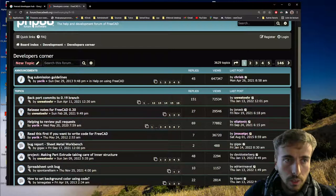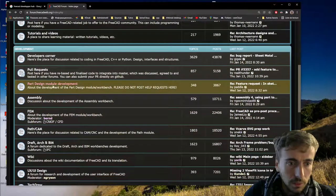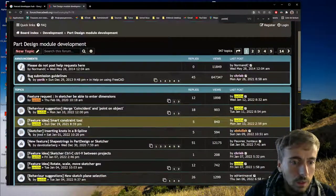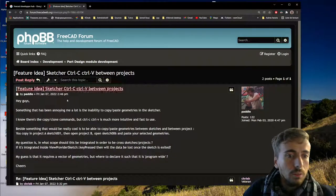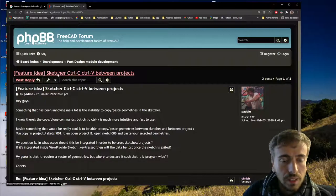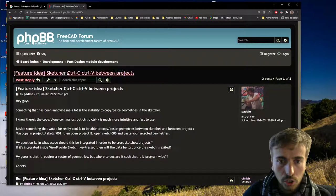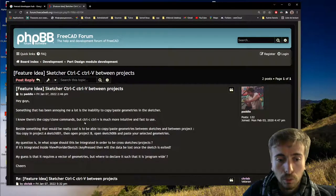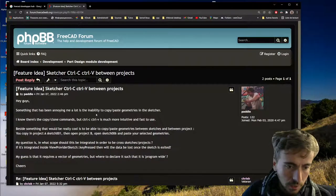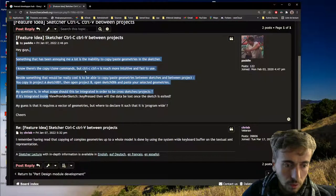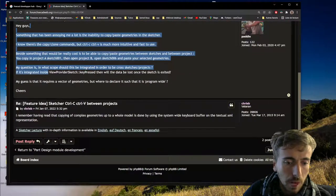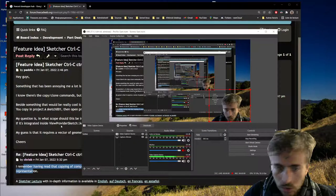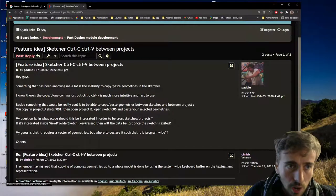I can show you an example because I posted quite a few of those. Here's one of mine - the idea is that you can use Ctrl+C and Ctrl+V inside the Sketcher between different sketches and between different projects, which is currently not possible. The existing copy tool doesn't work between sketches. I just posted here describing the idea, and someone gave me a hint about how to do it.